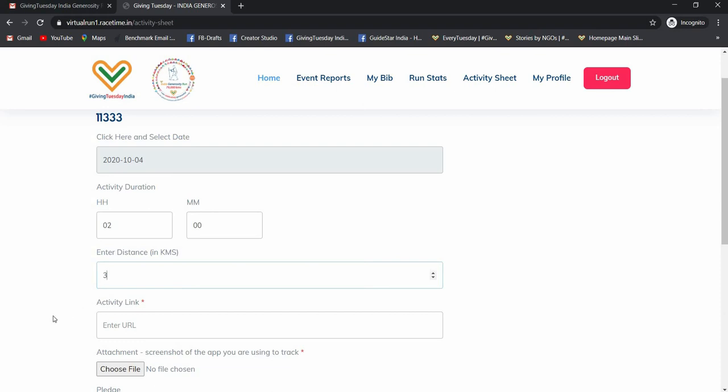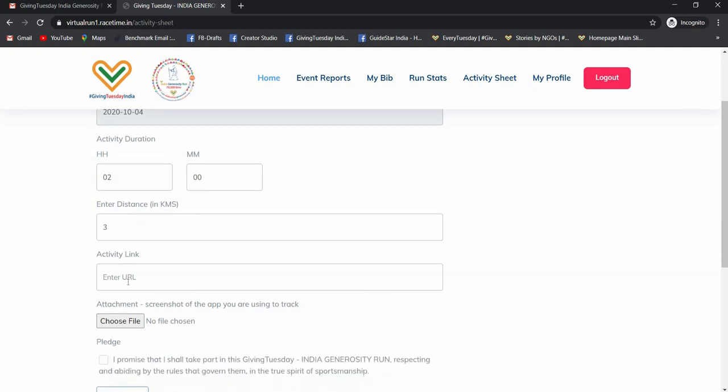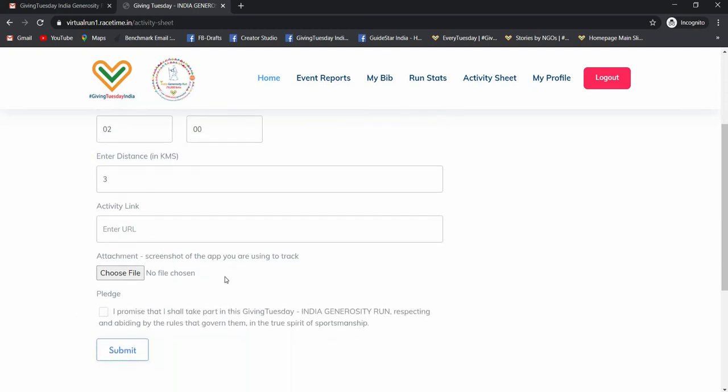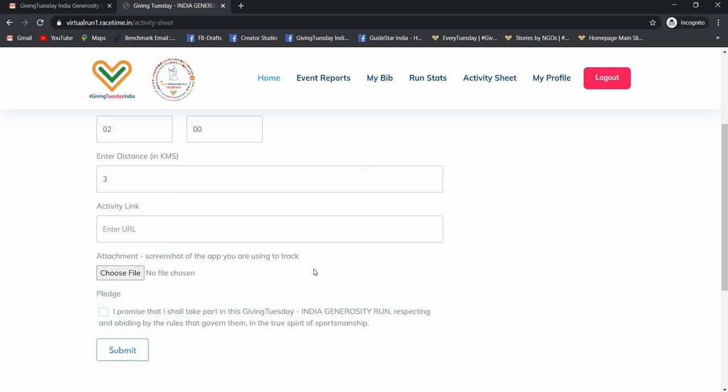So one more thing: if the distance which you have covered is less than 5 kilometers, then you won't need to add any activity link or screenshot of the app which you were using for tracking. But if you are a super runner and you have crossed more than 5 kilometers, then you need to add the activity link and the screenshot of the app which you were using to track the details.